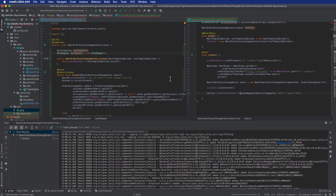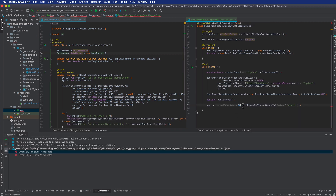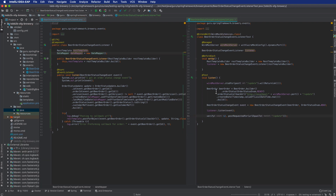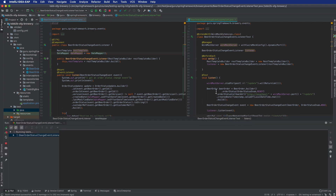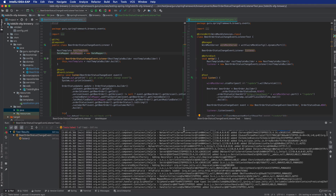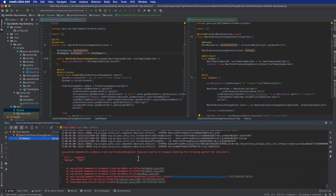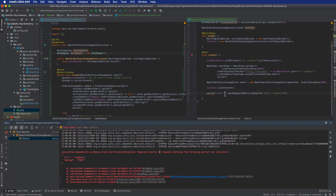Running the test now, it comes back green. To prove the verification works, I change the count to 12 — and the test does in fact fail, showing 'expected exactly 12 requests but only one received.' Changing it back to one gives us a passing test again.